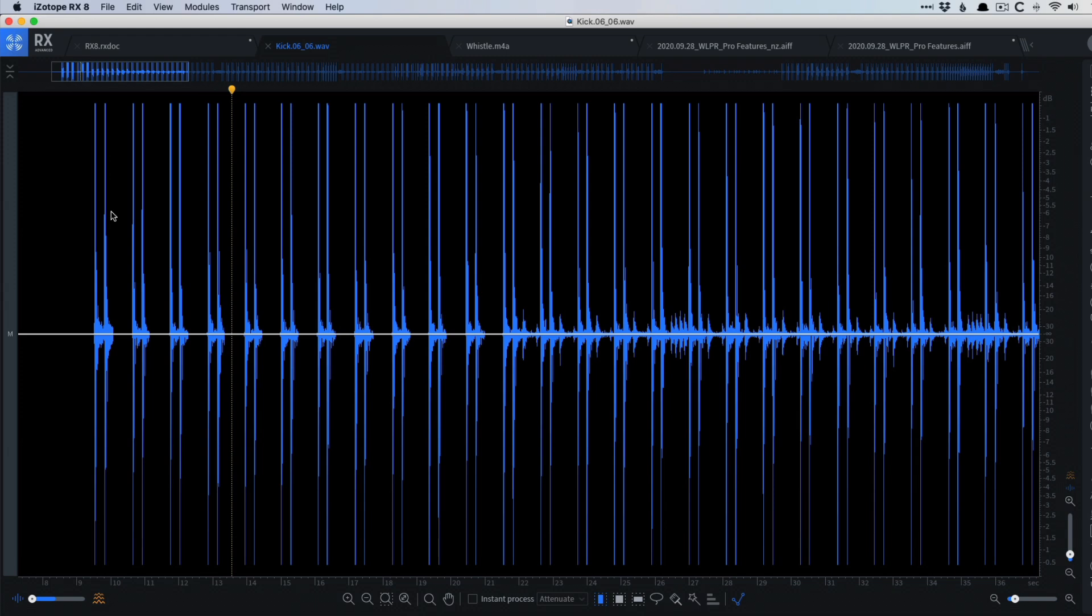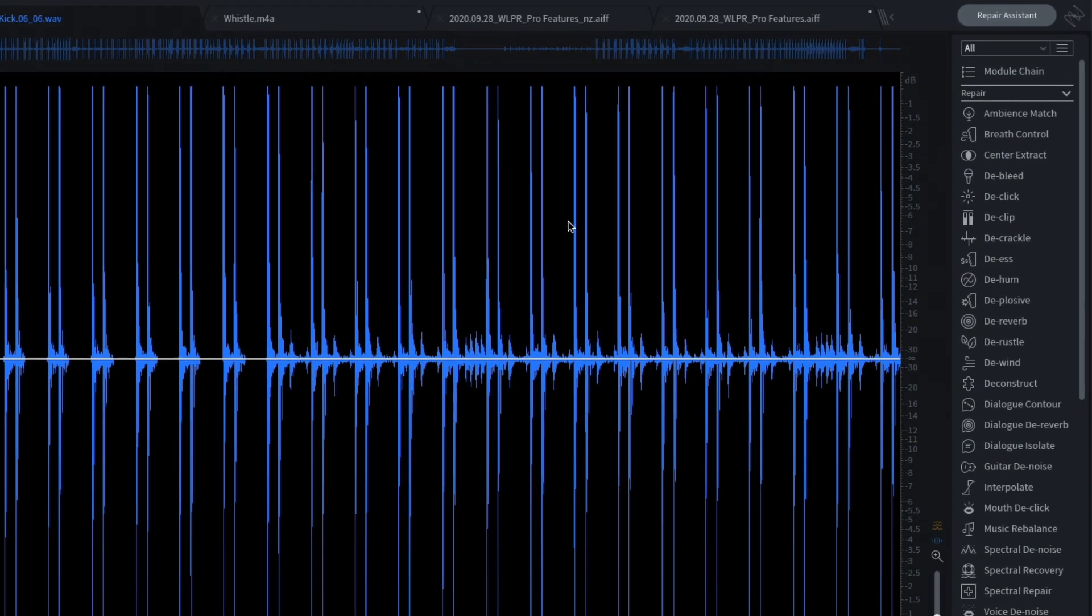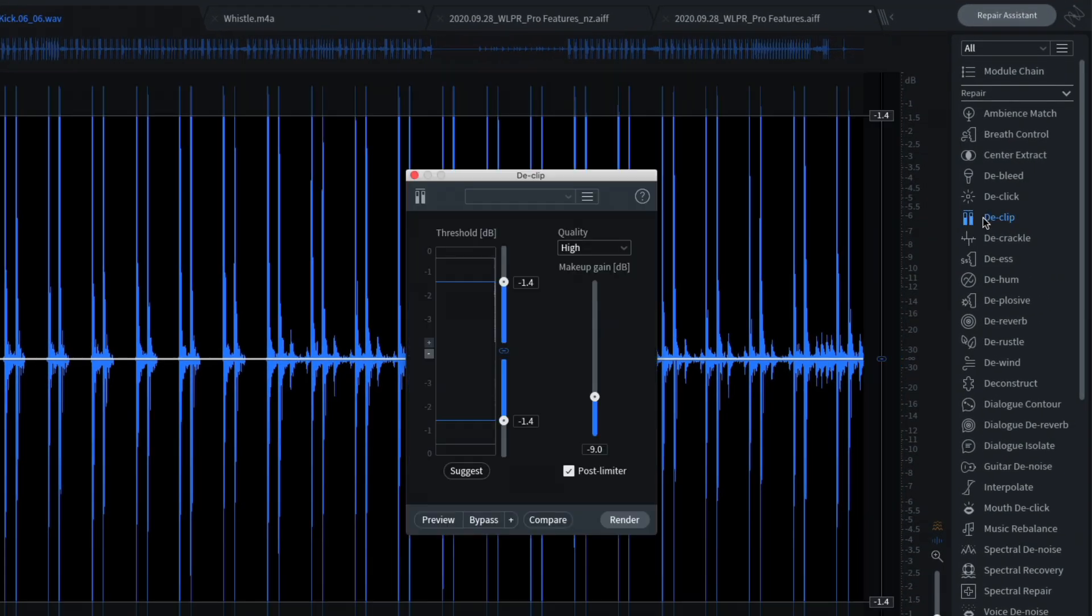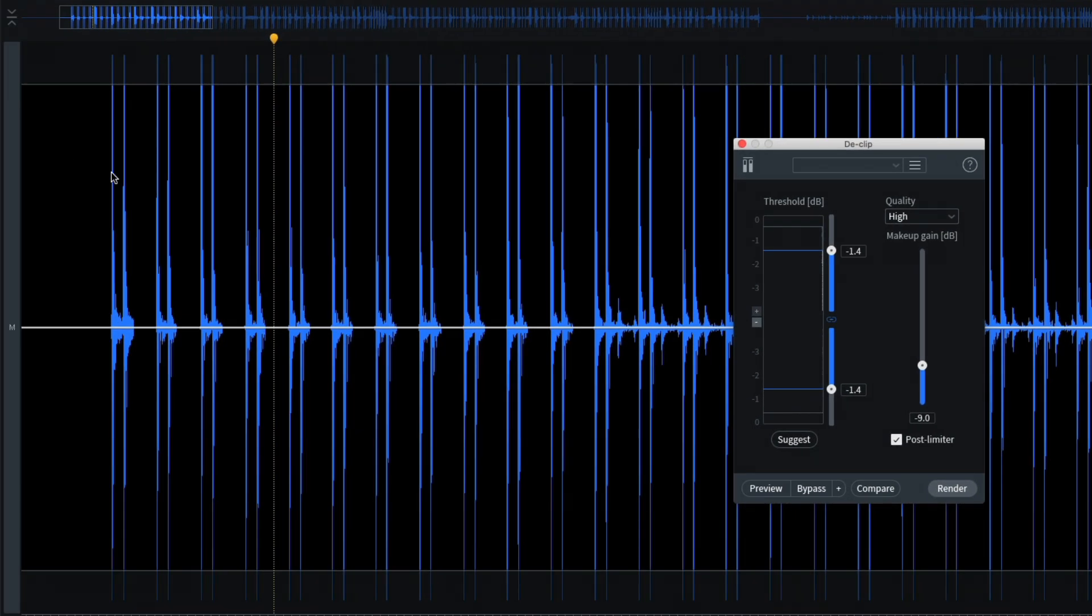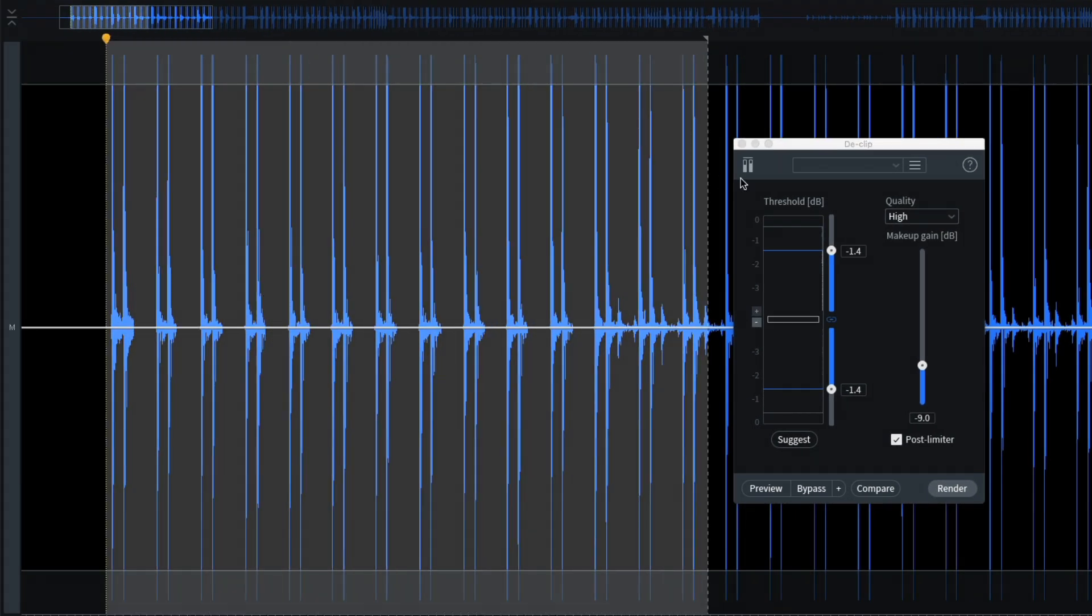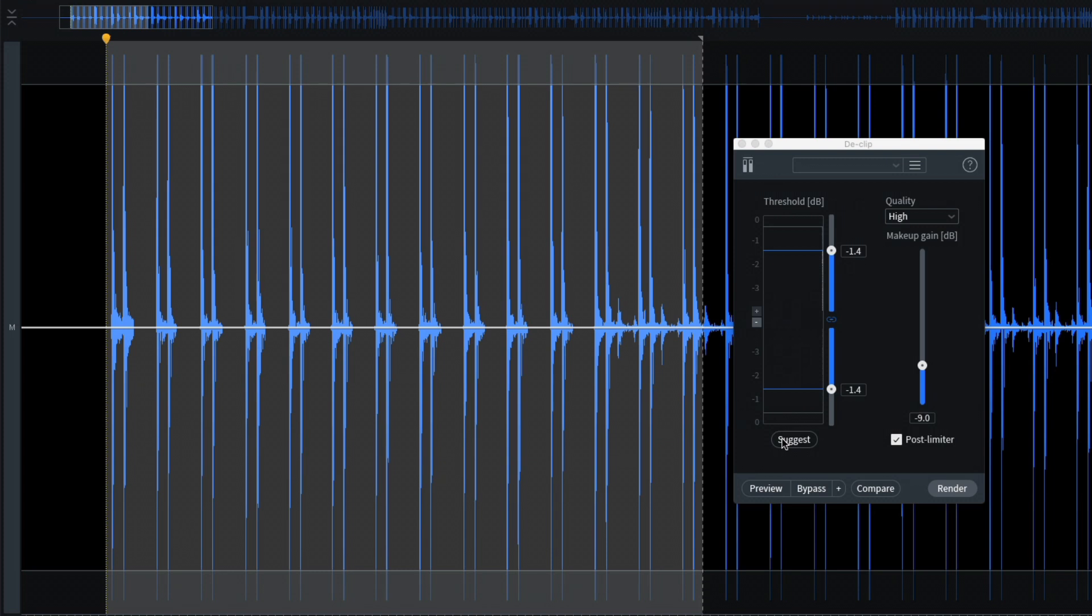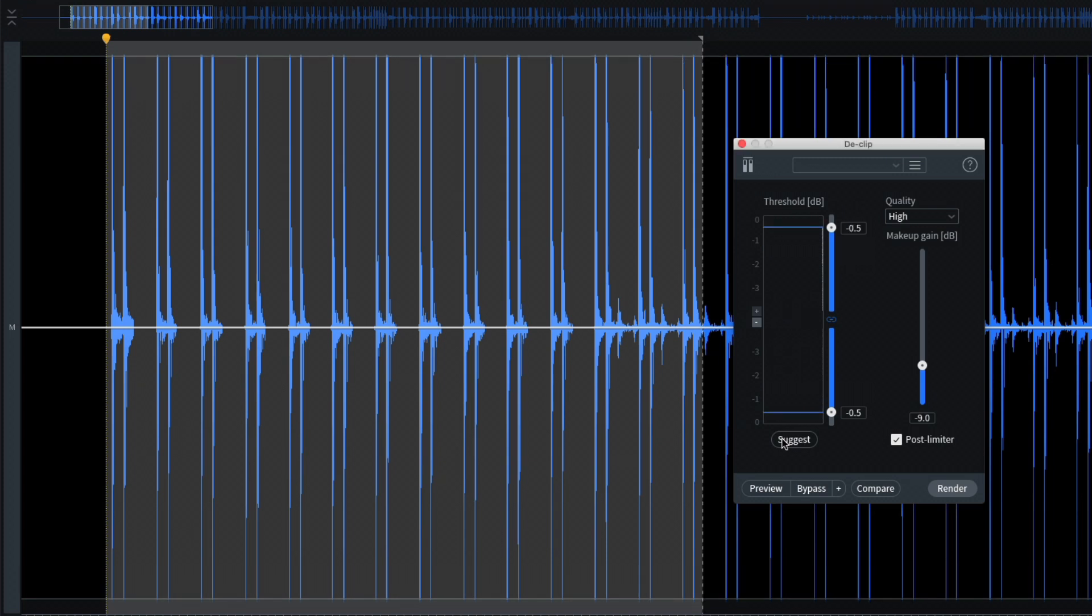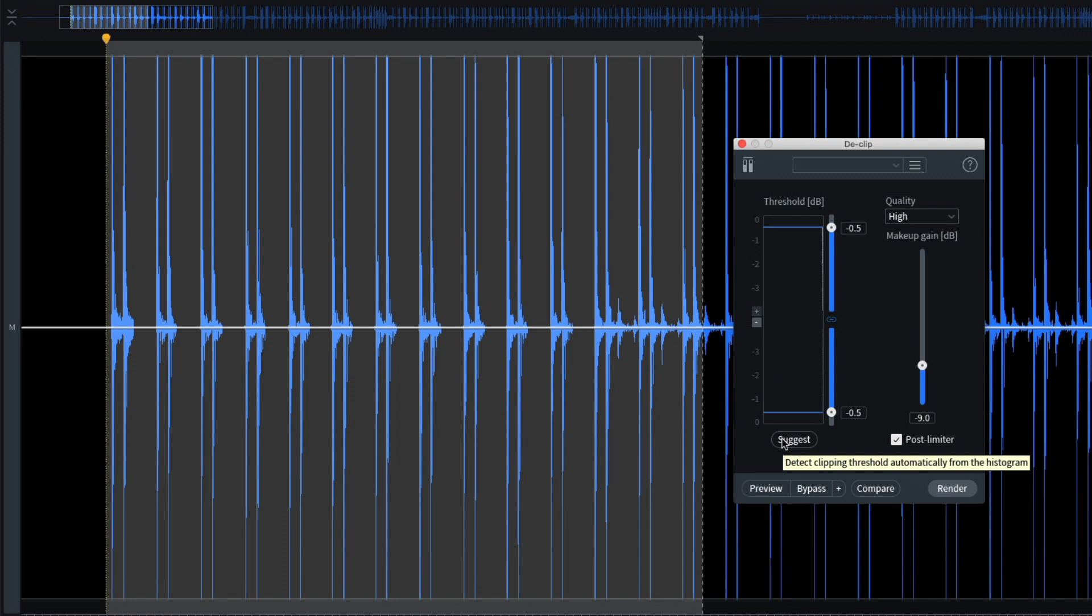So how do we fix this? Well, we can use something like the declip module. And right here, if we make a selection, let's just select these kick hits and then hit this suggest button. And RX's declip is gonna say, okay, cool, at negative 0.5, that's where the clipping is occurring. So let's reconstruct the audio, re-synthesize the audio to reintroduce dynamic range and fidelity and remove this clipping.